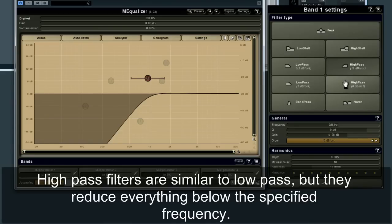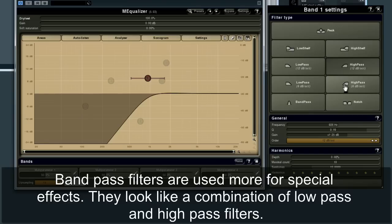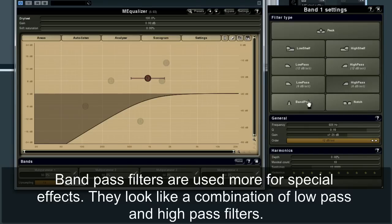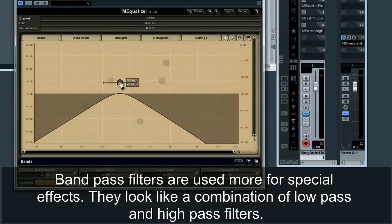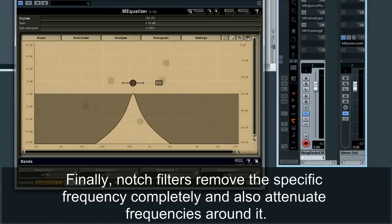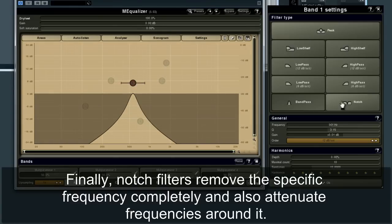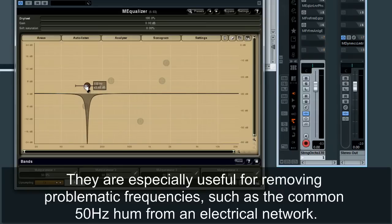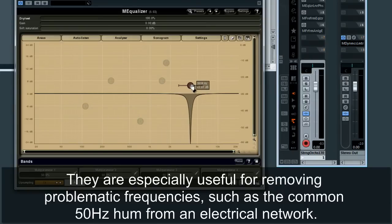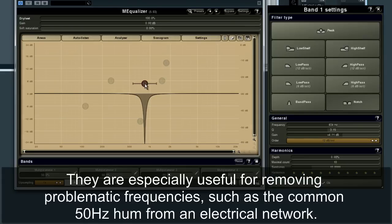High pass filters are similar to low pass, but they reduce everything below the specified frequency. Band pass filters are used more for special effects — they look like a combination of low pass and high pass filters. Finally, notch filters remove a specific frequency completely and also attenuate frequencies around it. They are especially useful for removing problematic frequencies such as the common 50 Hz hum from an electrical network.